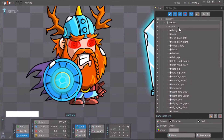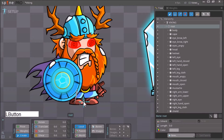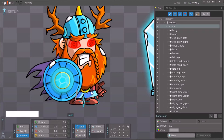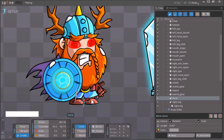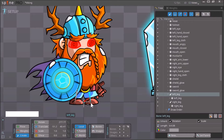We click on the root bone again, hold down Control, and select the left leg. Now let go of Control and create the bone. Release the mouse button and we have these two separate bones for our left leg and our right leg.